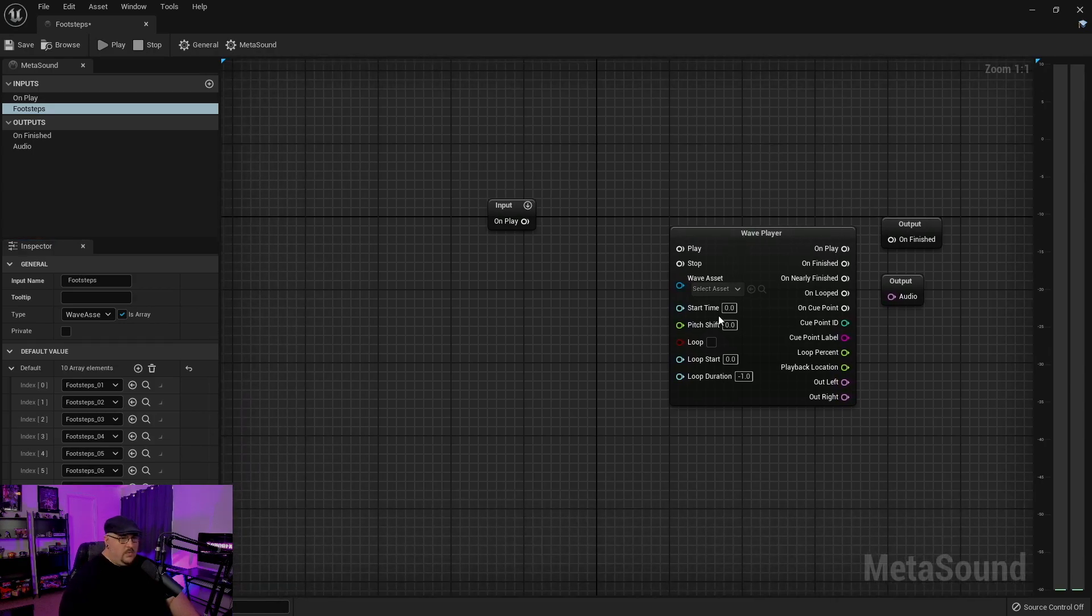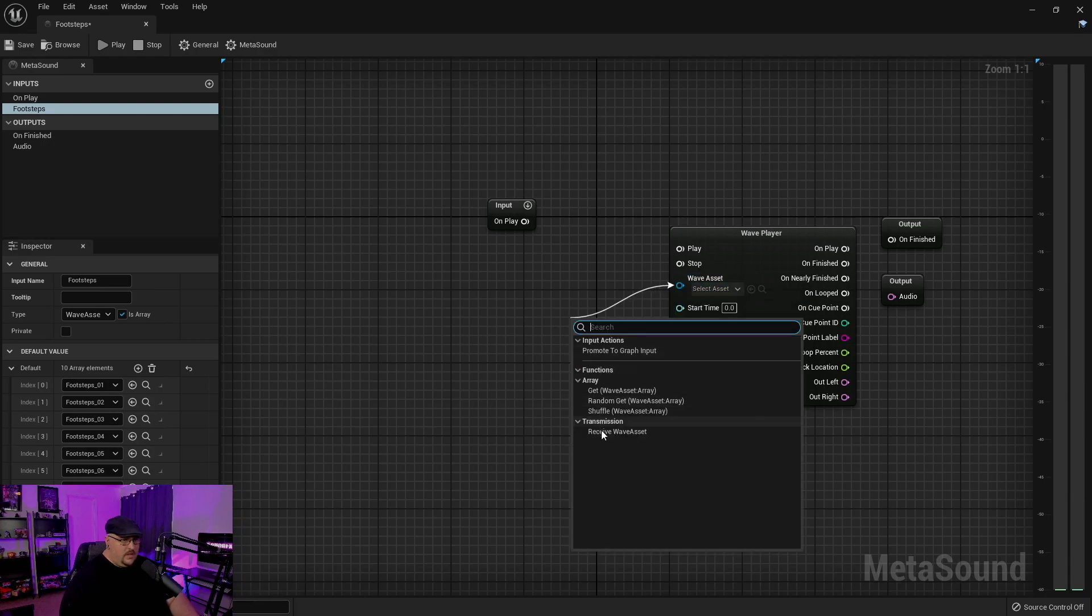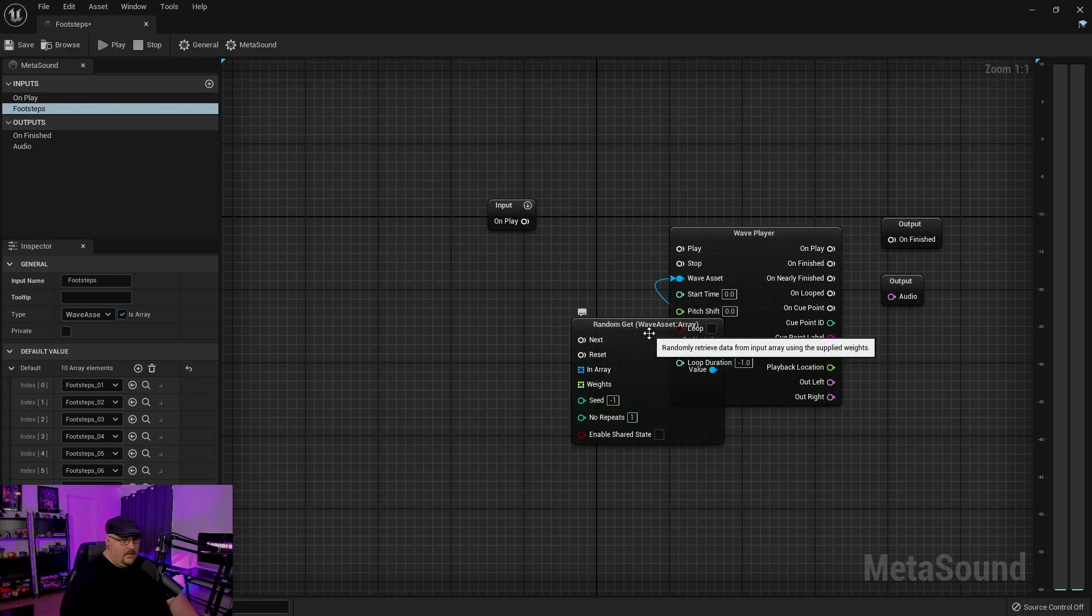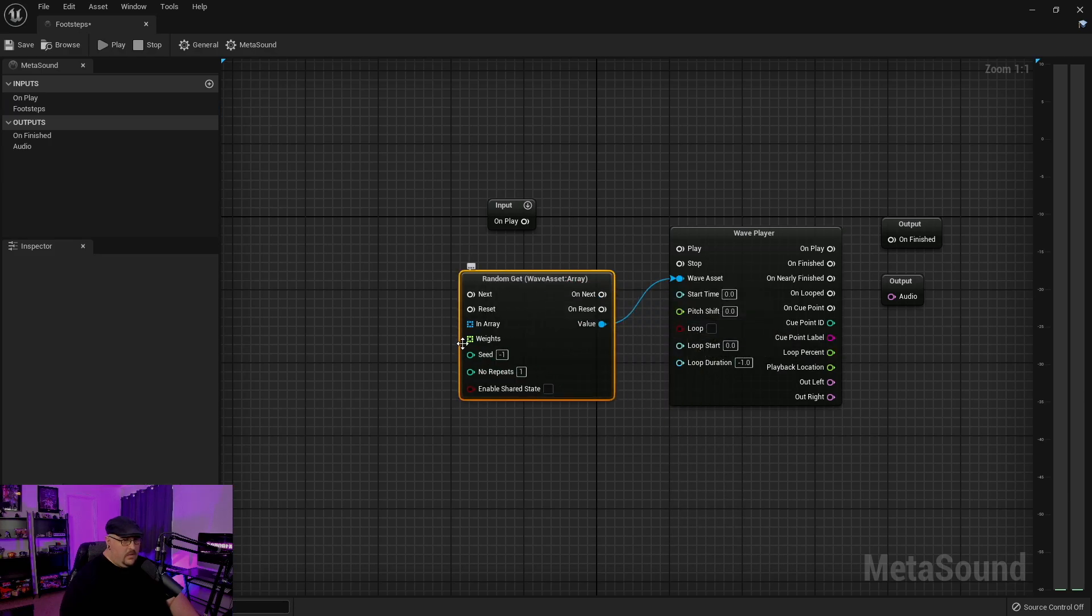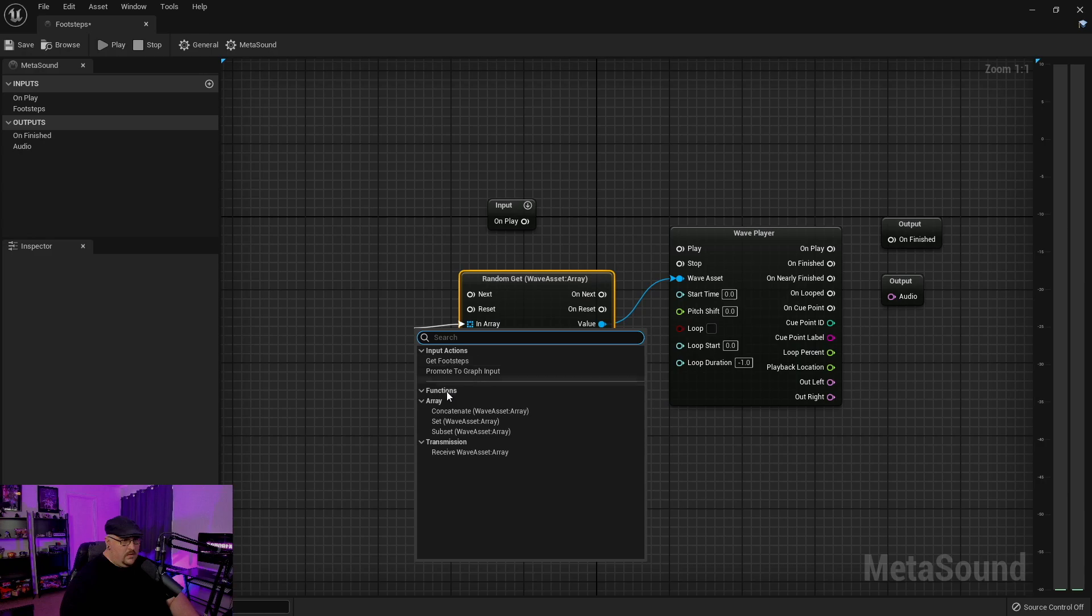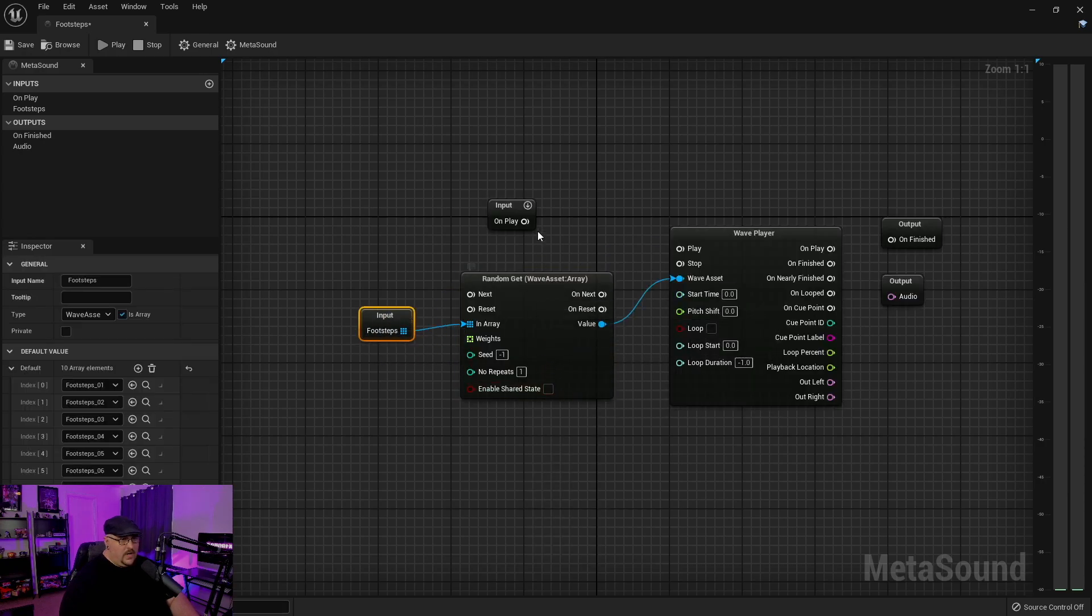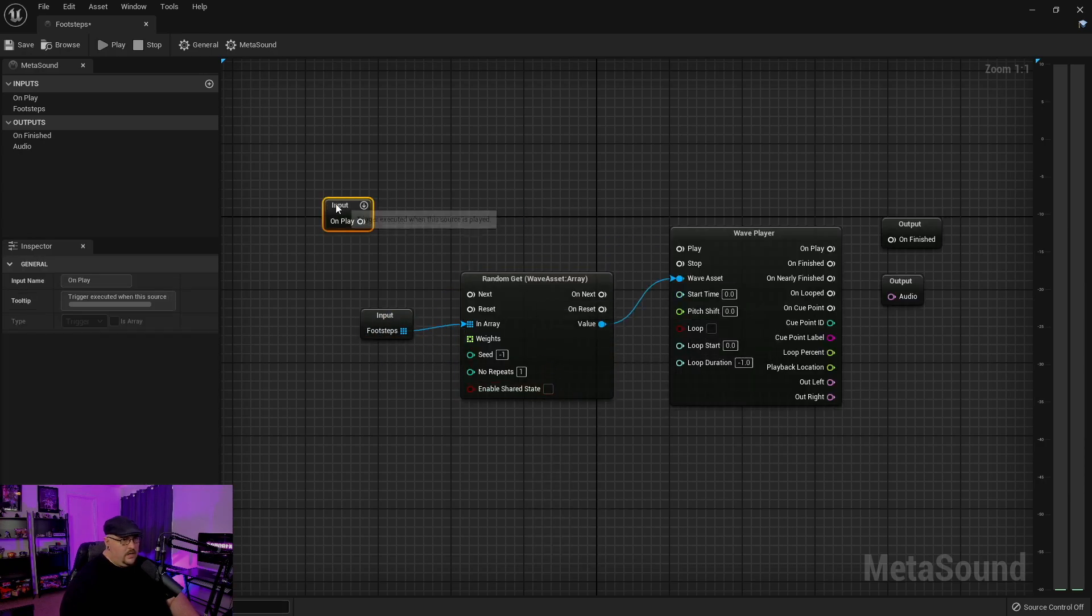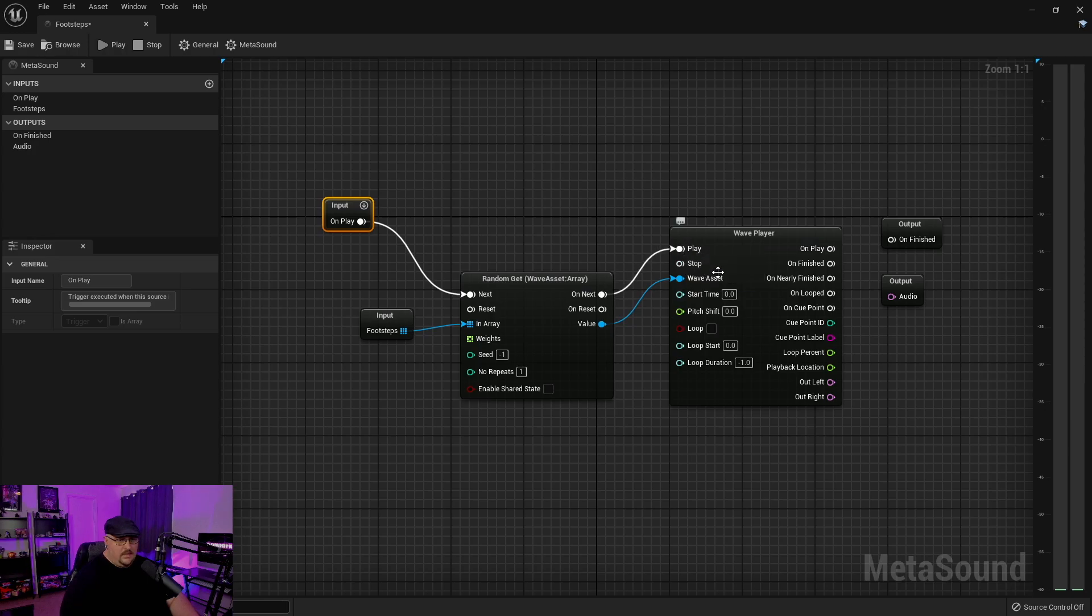And so what we're going to do is, off of our wave asset, we're going to pull off, and we're going to random get. And then the array, we can get that Footstep array that we created. So we'll go ahead and play. On next, it will play that.